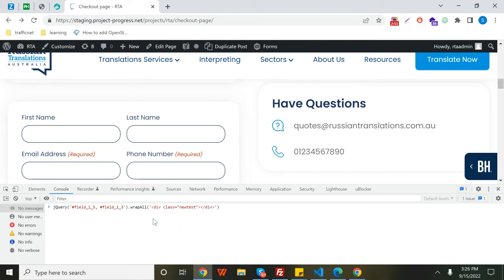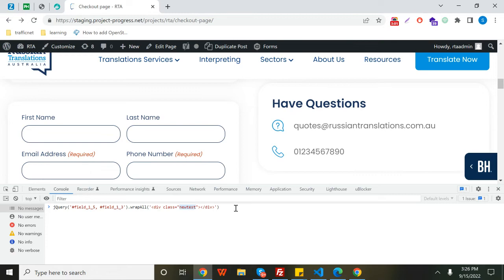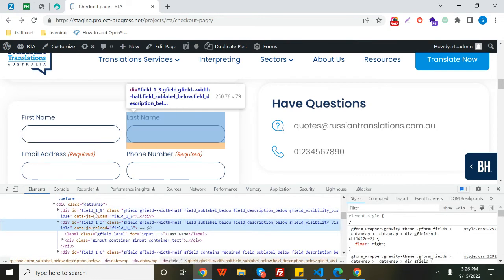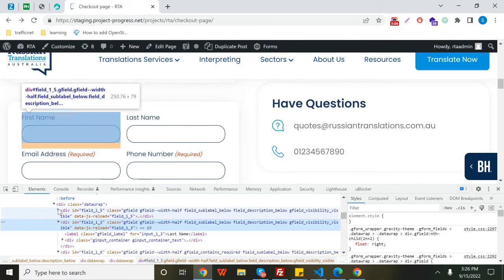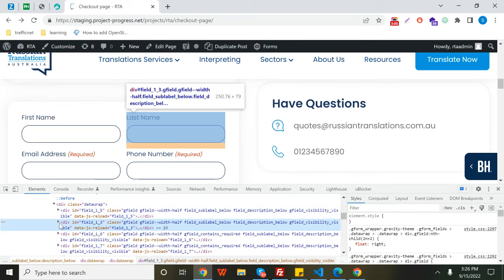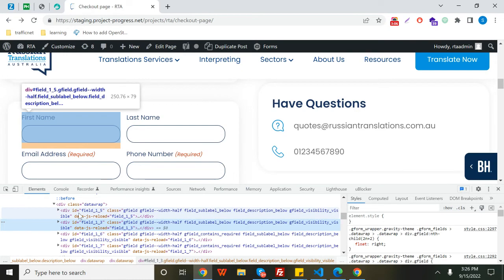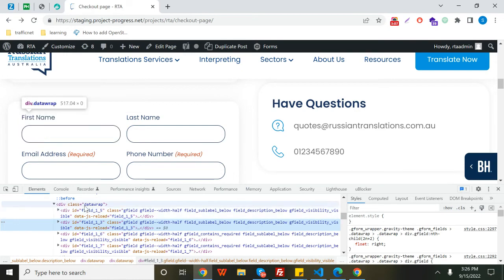So what will happen when this particular function gets executed is these two particular fields will get wrapped up in a div element with a class 'new test'. As you can see, there's already one wrapper with these four fields, but I want to wrap these two separately.